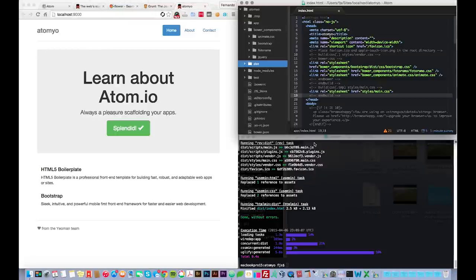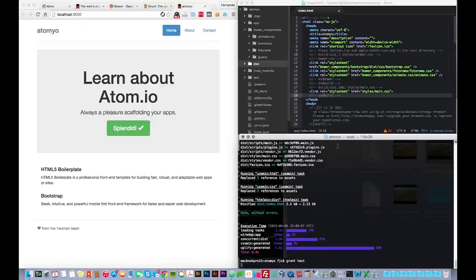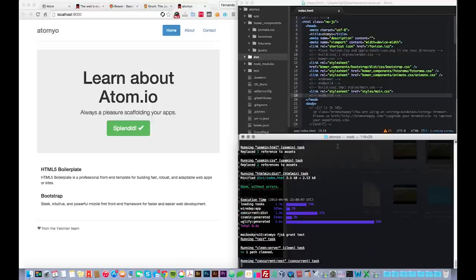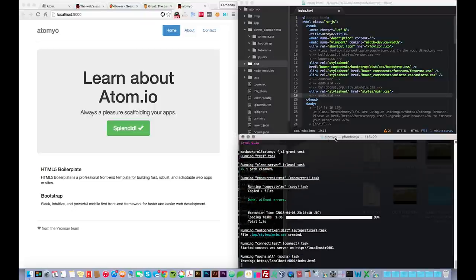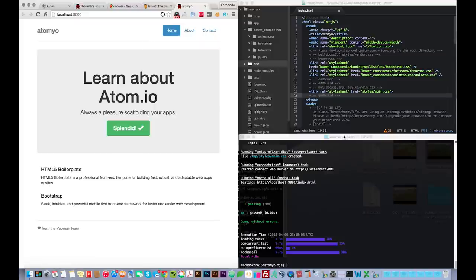Now, other commands that you might find helpful is grunt test, which will run a test version. And there you go. Voila. And that's pretty much the workflow.